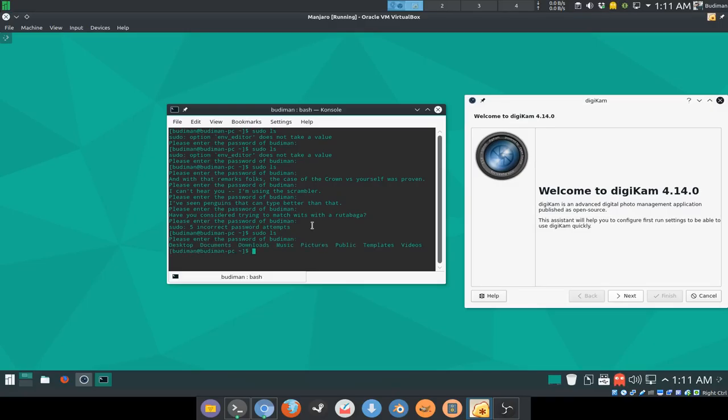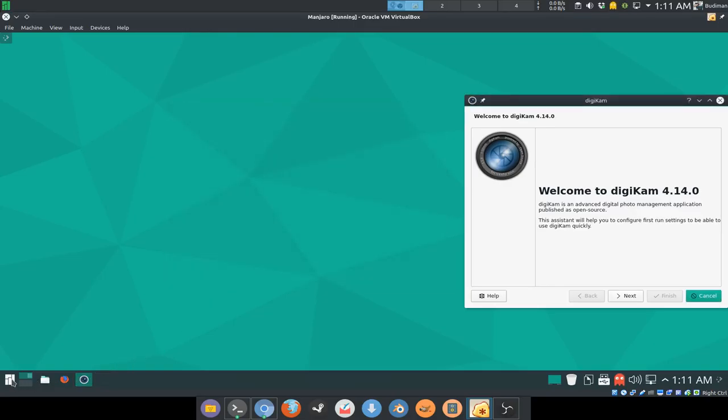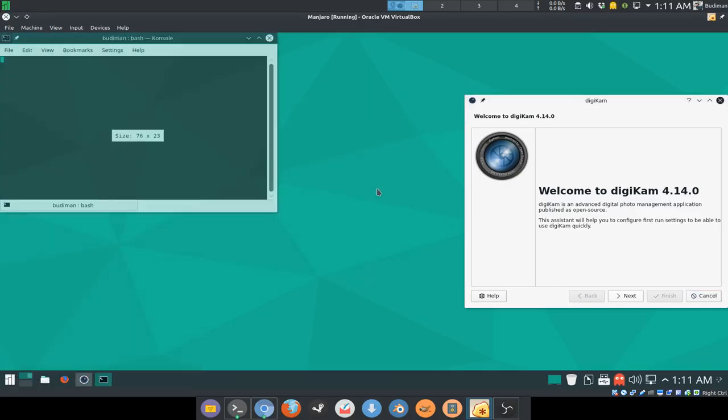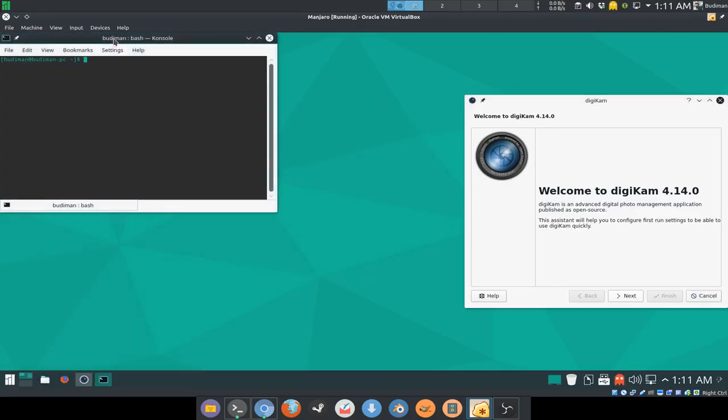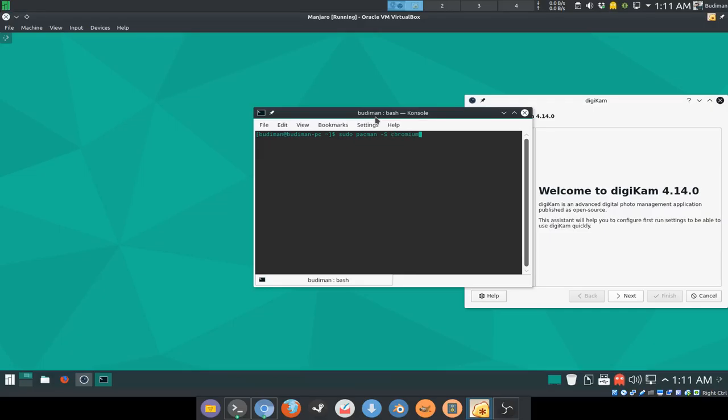The last one that we did is it will not ask for password when you run sudo pacman, because the last line there we added no password for pacman.